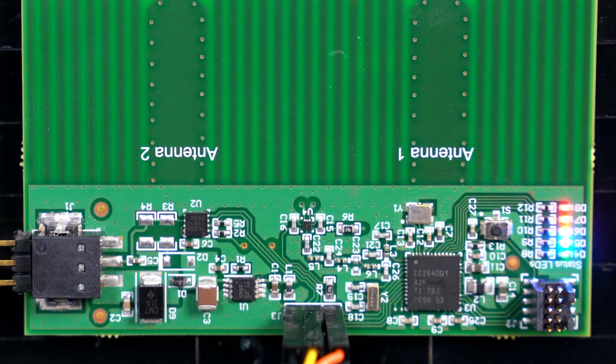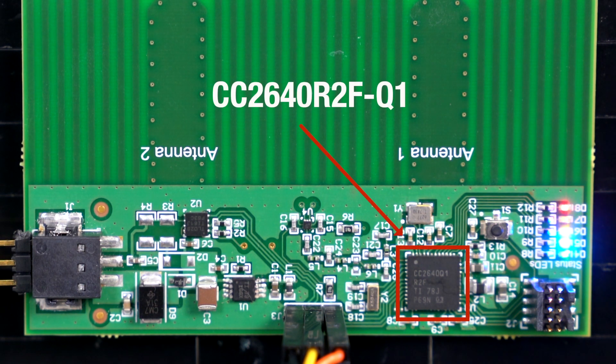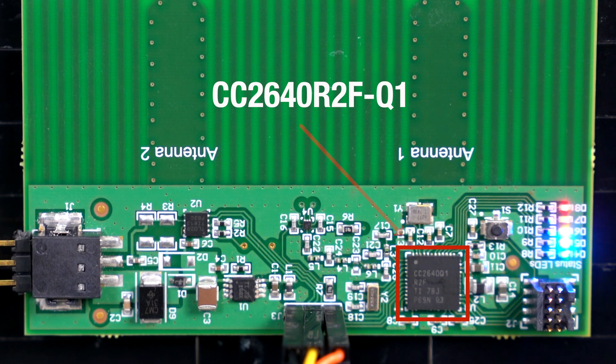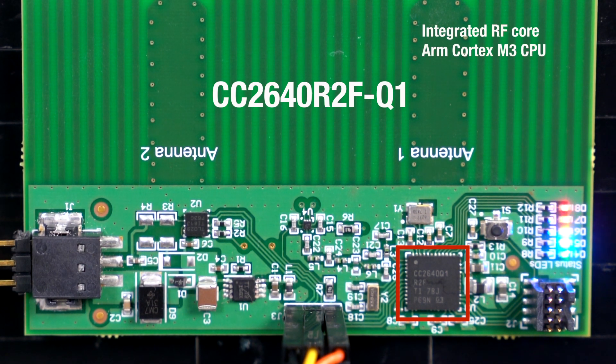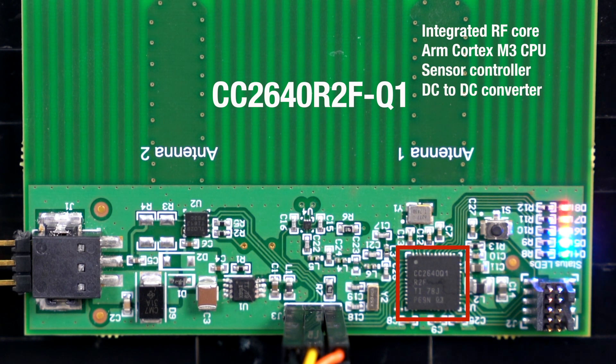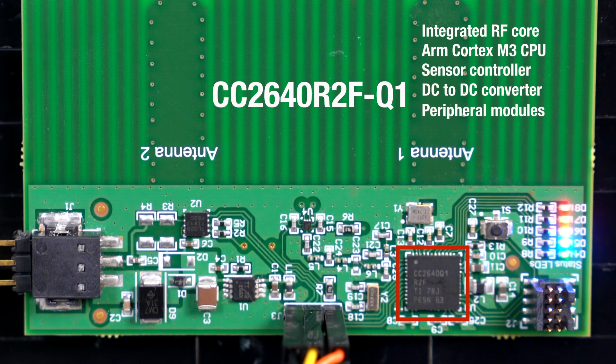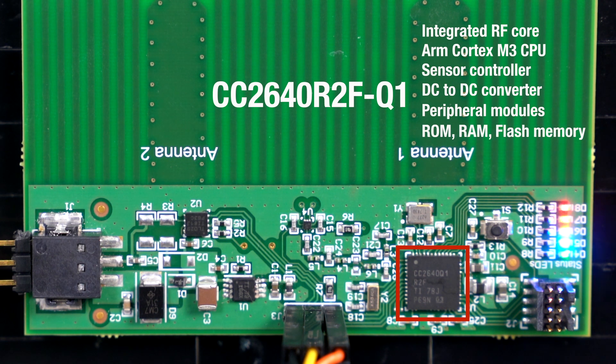Additionally, I have used the CC2640R2F-Q1 automotive Bluetooth system on chip device which has an integrated RF core, an ARM Cortex M3 CPU for application software, a sensor controller, a DC-DC converter, peripheral modules like I2C, SPI, and UART, and finally on-chip ROM, RAM, and flash memory.